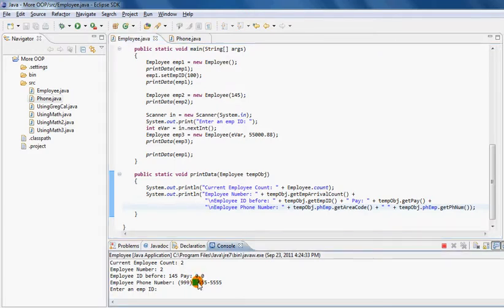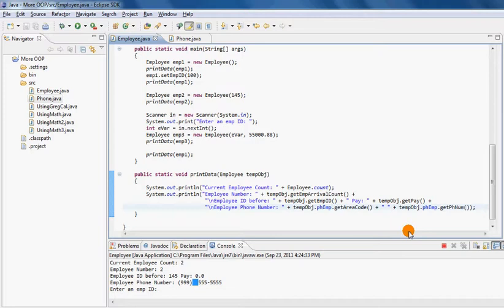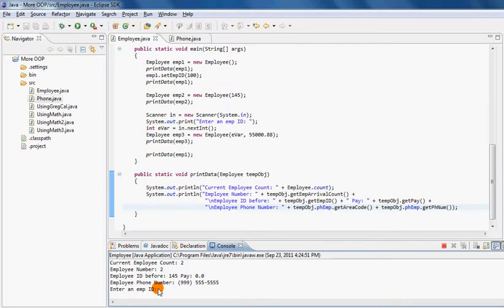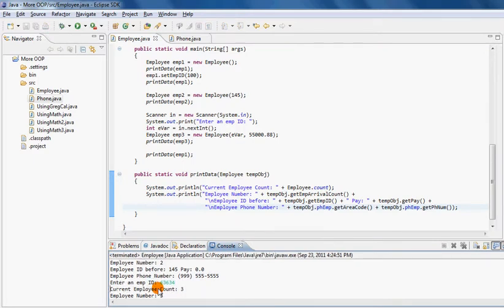Now notice there are two spaces. The reason is one space is coming from the class itself, the other space I'm putting in the code. So I don't need to put the space here anymore. I'll get rid of this space and run the program. Now you see there's only one space between the area code and phone number. These are some things I can play around with.